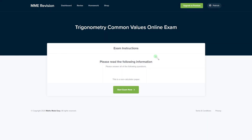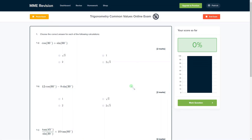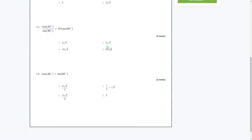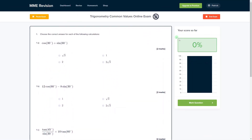If you want to practice using the common values in trigonometry, you can do so with our online exam available through our revision platform. You'll find loads of different questions, get instant feedback, track your progress, find out where you need to improve, and see the solutions. Click the link below to go straight there.